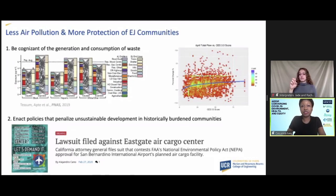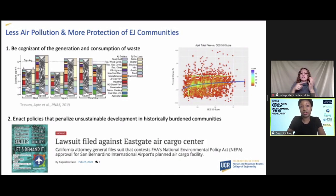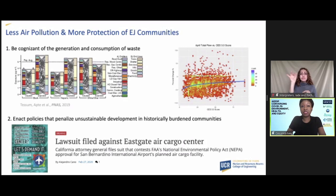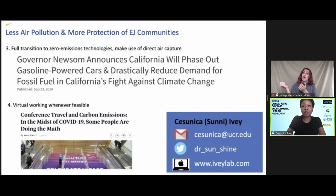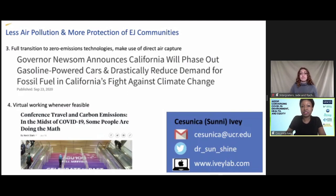Moving forward, we need to consider the historical context of inequitable land use when addressing air pollution exposure disparities. First, we need to be more aware of the disproportionate generation of consumption and waste across ethnic demographics — Black, Brown, and Indigenous communities generate less pollution but are exposed to more pollution than white communities. We should push for policies that penalize unsustainable development in historically underserved communities. In terms of technology interventions, we need to push for zero-emissions technologies that eliminate toxic air pollutants, which will benefit all populations. Working from home whenever possible also reduces the disproportionate impact of traffic-related pollutants on all communities.